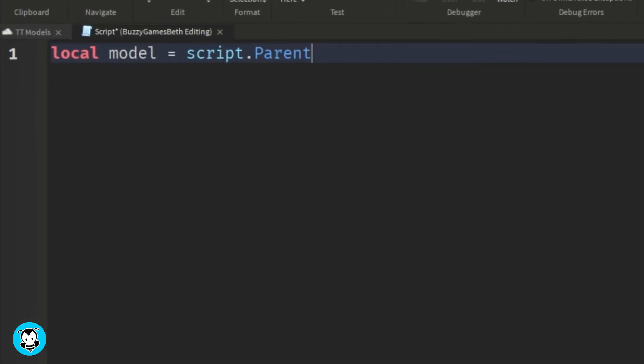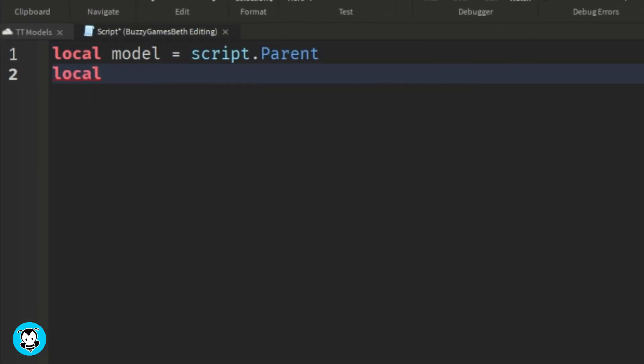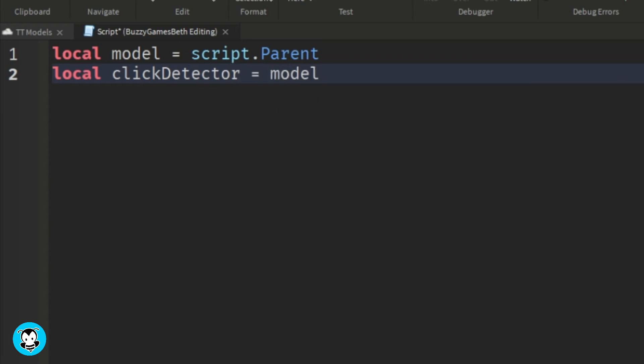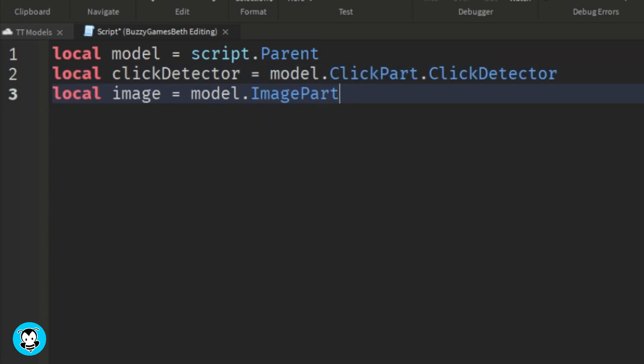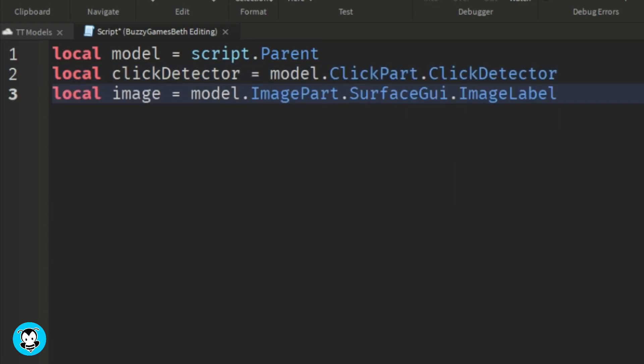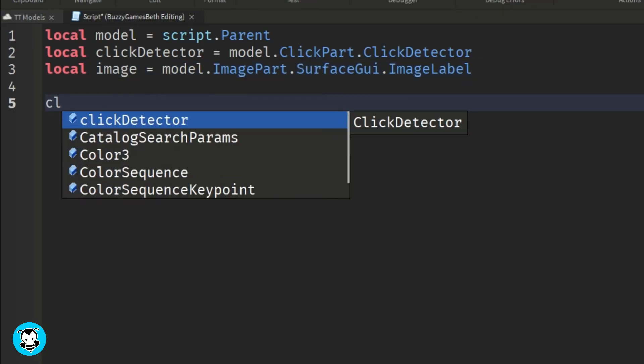So we have a few variables: one which references the model itself, our click detector inside of our click part, and the image label inside of our image part.